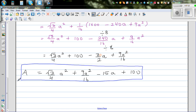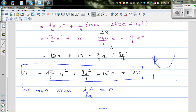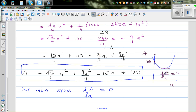This is the total area of both the square and equilateral triangle in terms of a. For minimum area, calculus tells us dA/da must equal zero. Graphically, this expression is a quadratic with y-intercept 100, and we want to find the minimum point where the gradient equals zero.